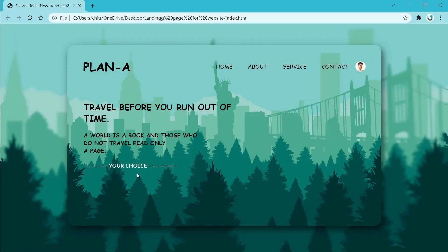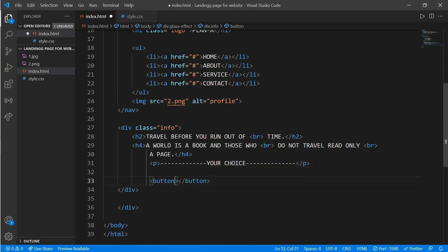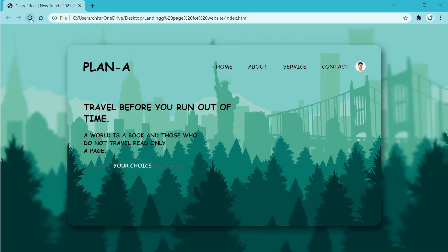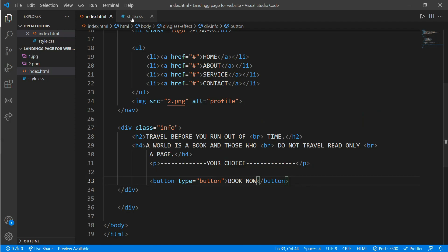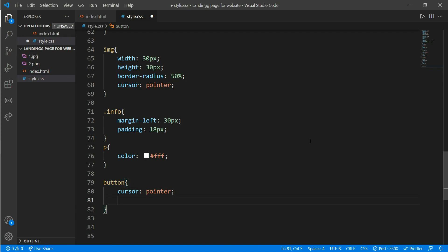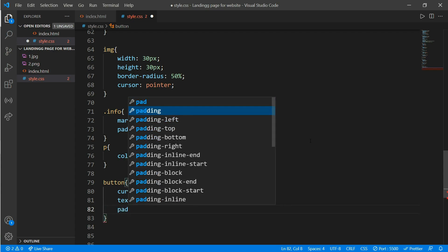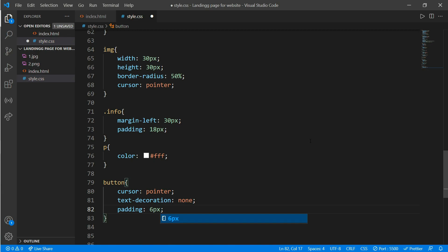Now we will add a button below the paragraph. Come to the HTML, below the p tag, write a button tag with type equals button, and call it 'Book Now'. Save and reload — it doesn't look great yet, so we'll style it. Come to CSS and work on the button tag. Add cursor equals pointer so it doesn't show a text cursor, and text-decoration equals none to remove the underline. Add padding of 6 pixels for top and bottom and 16 pixels for left and right to make a proper clickable button.